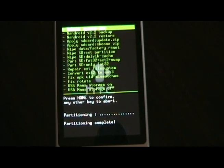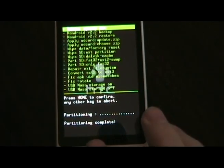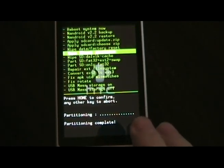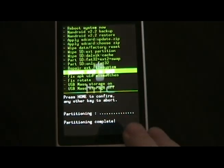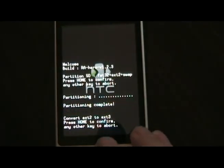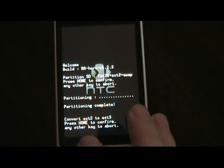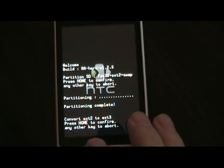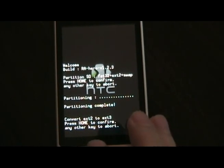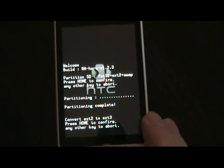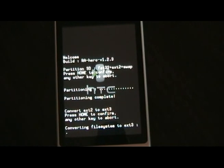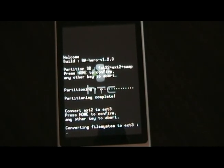Once it's done partitioning, we're going to convert EXT2 to EXT3. This makes the EXT section of our card — which is what houses the applications — able to be accessed a little bit quicker. Let it do that.